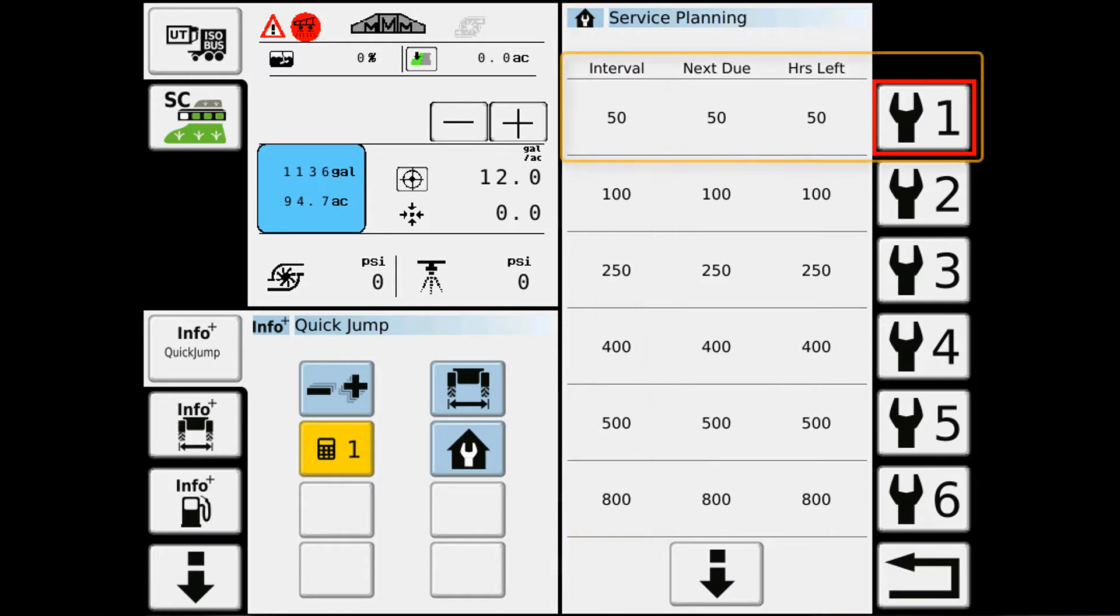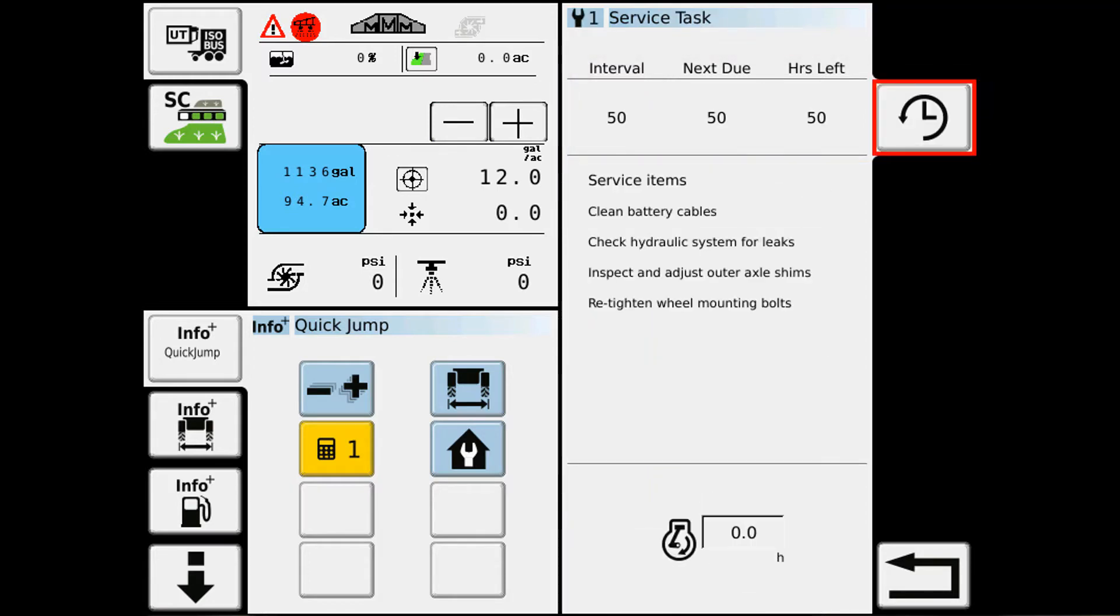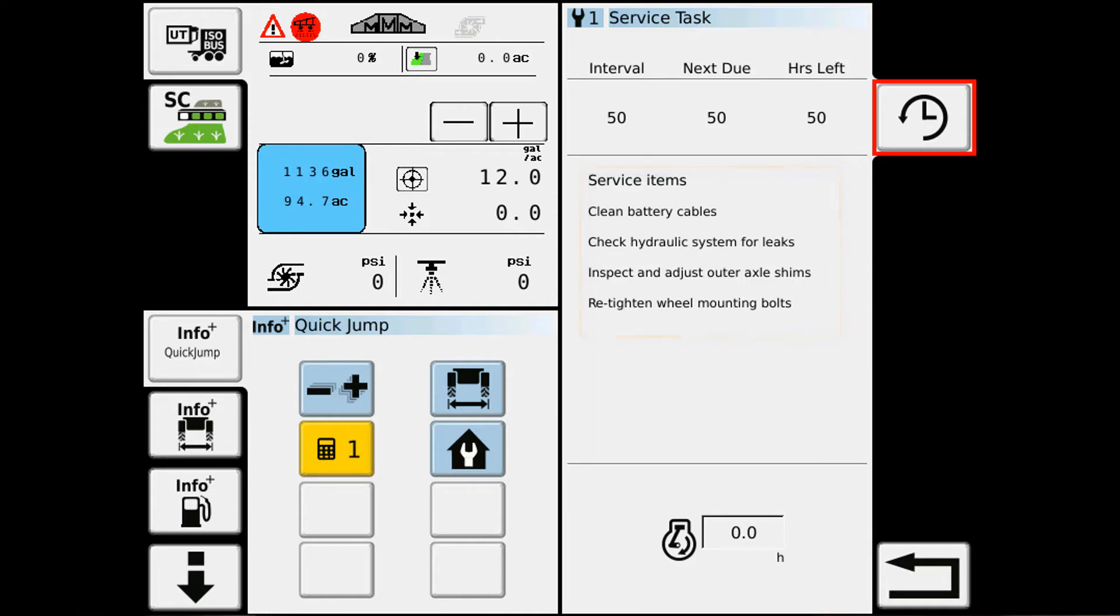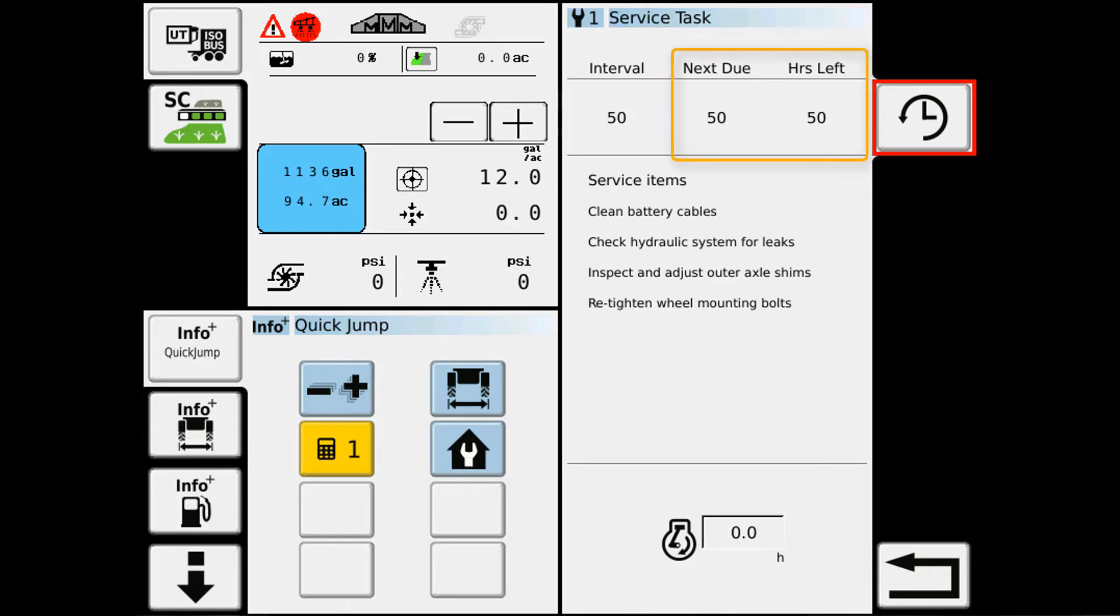So if I go to my service interval, it tells me what items need to be done. Then once I've completed those items, I hit the clock and it resets the timer.